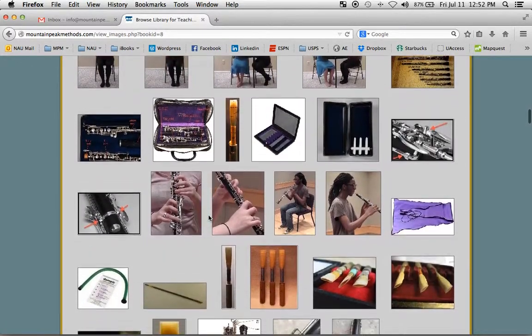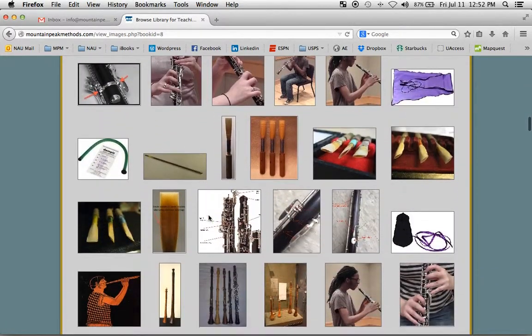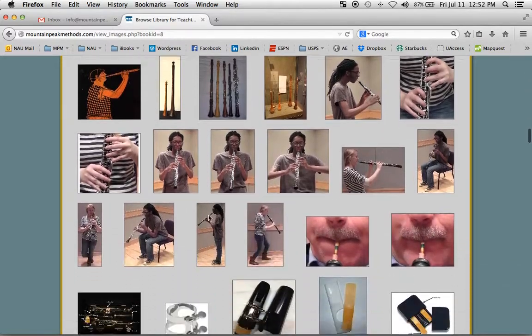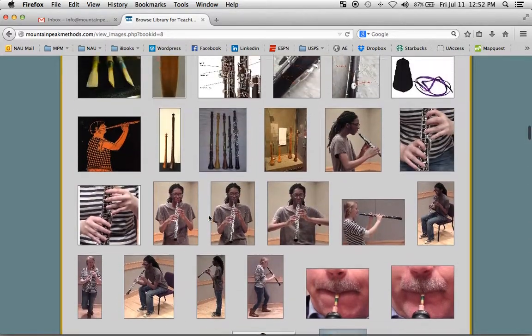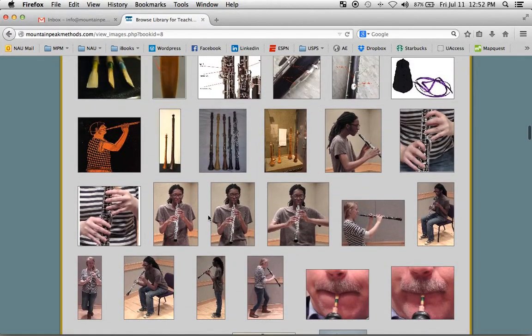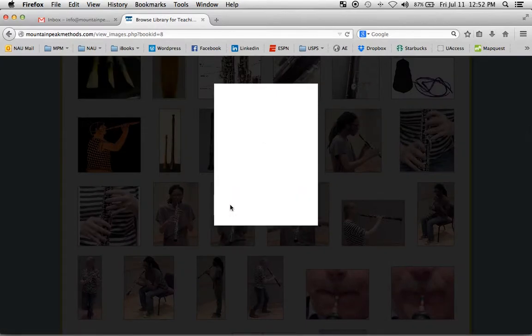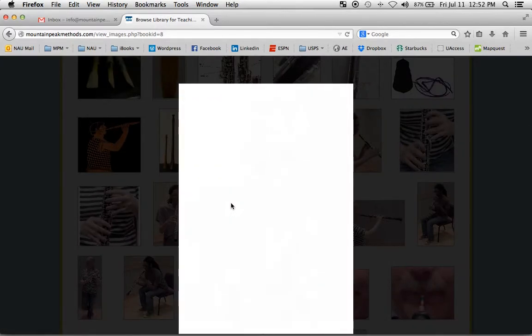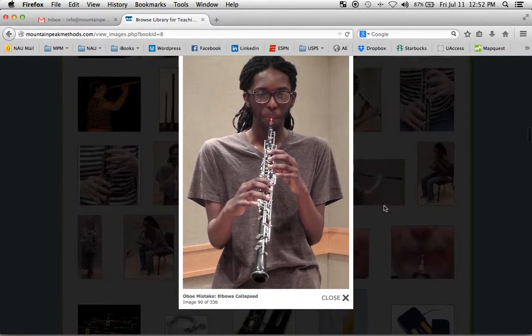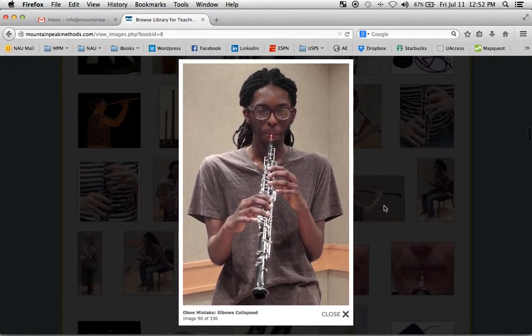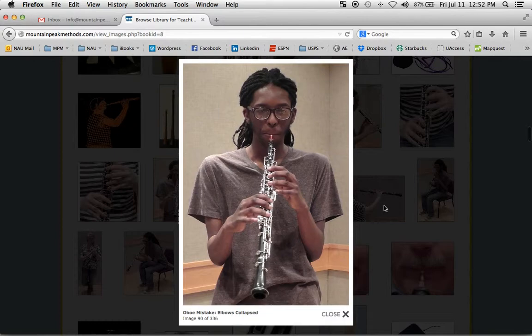Next is oboe. And then we have clarinet. So if we were just to click on one, it will open up for you and it has a caption for you.